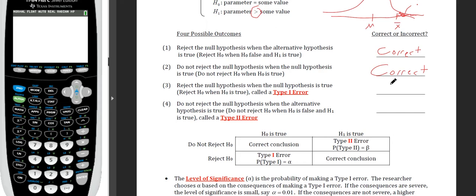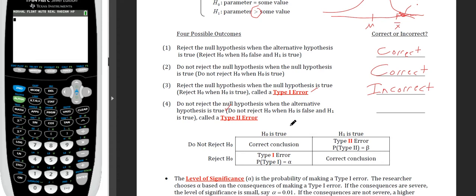However, we can run into errors. If we reject the null hypothesis when it is actually true, this is called Type 1 error — we made a mistake, rejecting when we should not have. This is a big problem because taking the alternative as true usually means action needs to be taken, costing money, time, and resources. If we fail to reject the null hypothesis when the alternative is actually true — when we should have rejected — that is called Type 2 error.